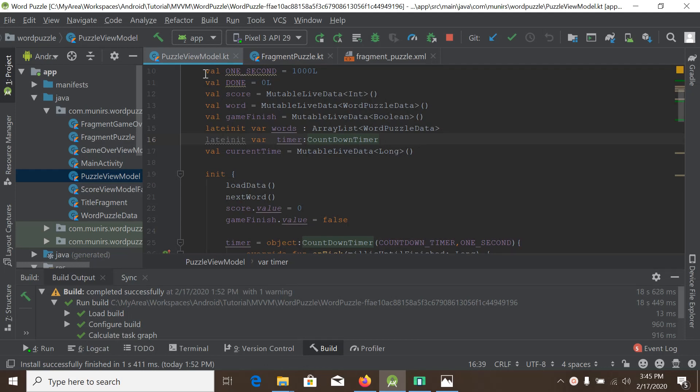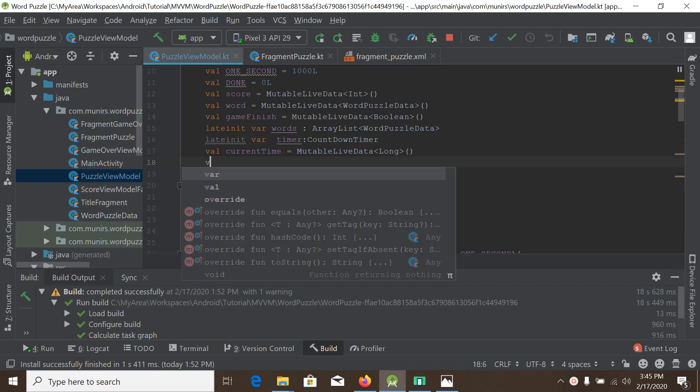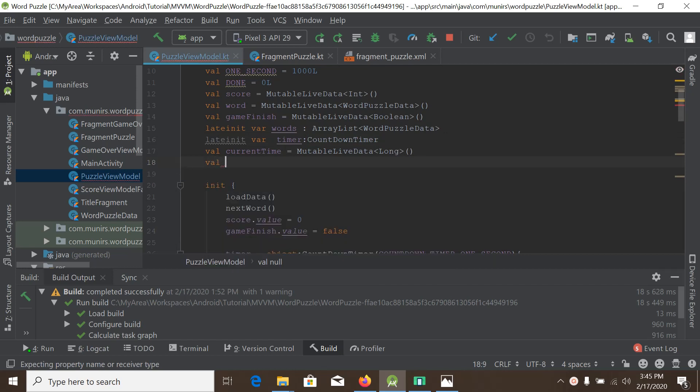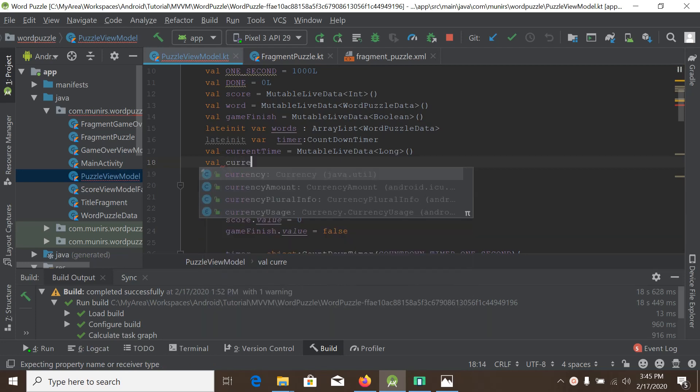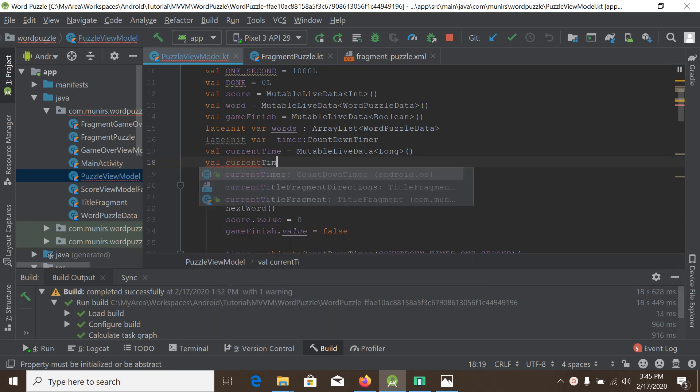We are inside puzzle view model and we will create a new live data object. So it will be current, we name it currentTimeString.